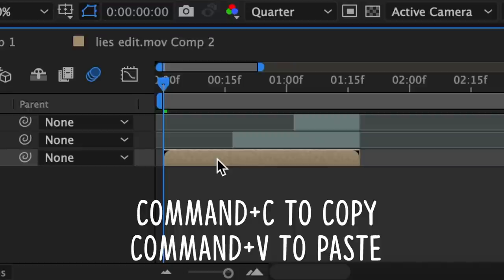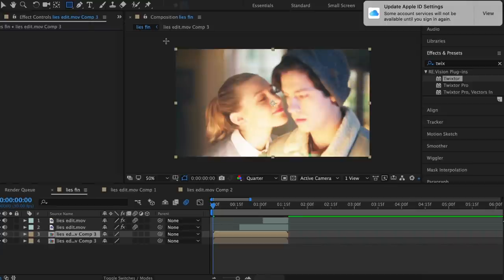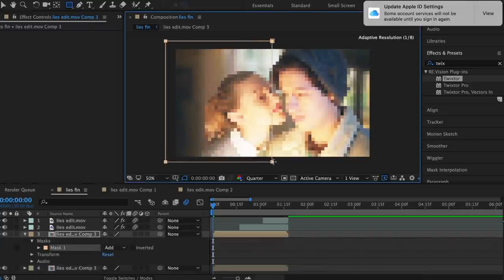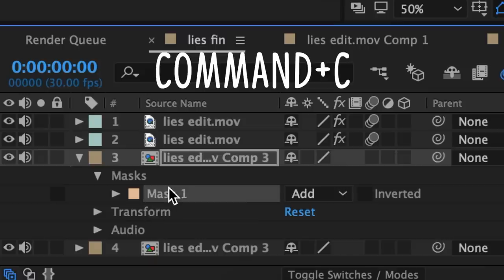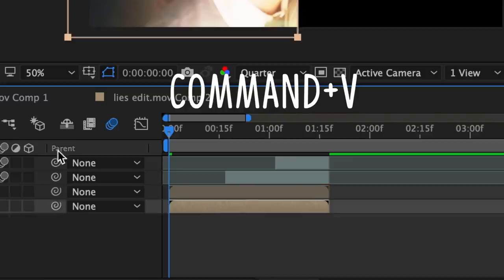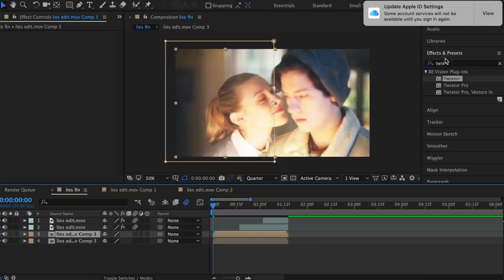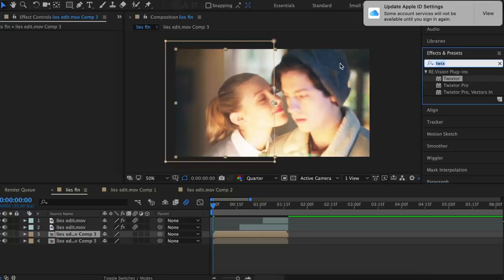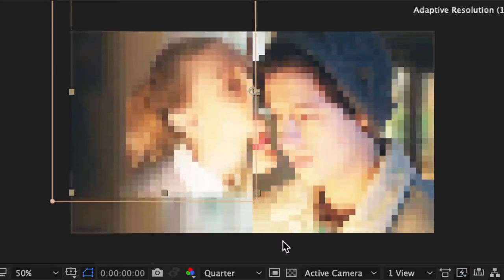You want to command C and command V to copy and paste it. Go up to your rectangle tool and for one of them you want to mask half of the screen. For the second clip you want to get the other half of the screen, so you're just going to copy this mask, paste it into your other clip, and then go to mask and invert it. Now you want to add motion tile to both of these clips — I don't like to apply mirror edges to this transition, I like to have it in a tile-like pattern.